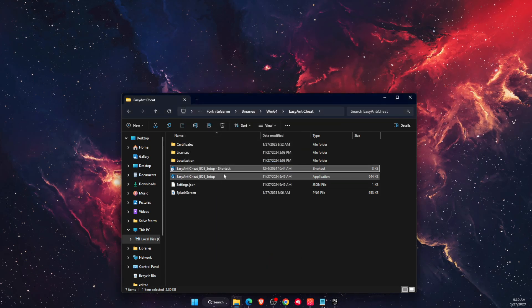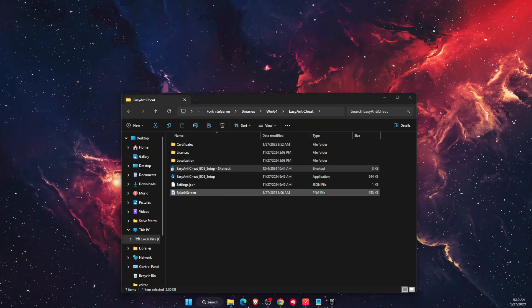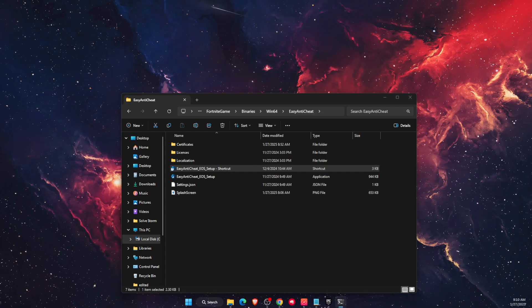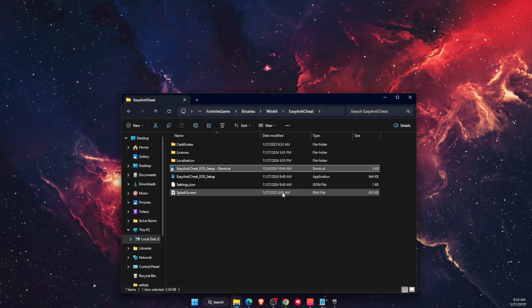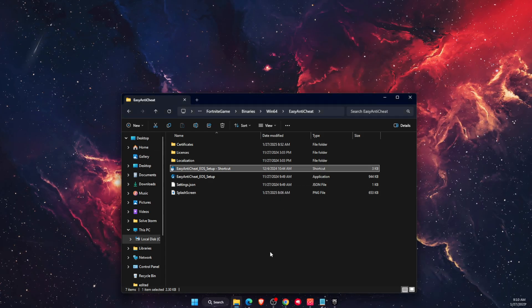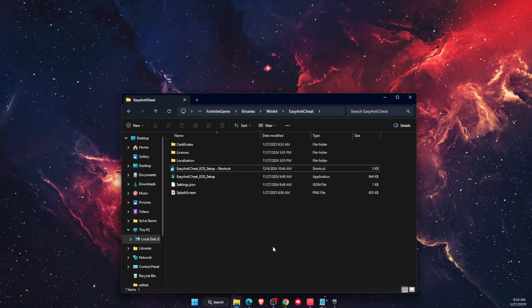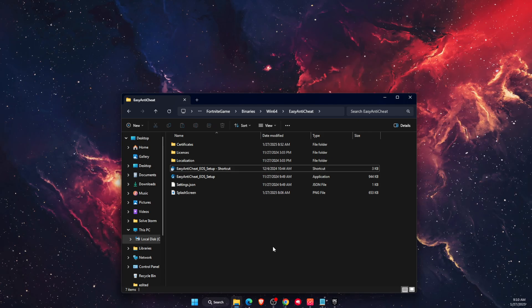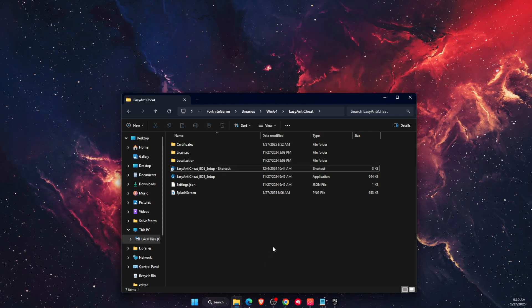After that, double-click on the Easy Anti-Cheat shortcut and it will open up. That's pretty much it, it should fix the problem.